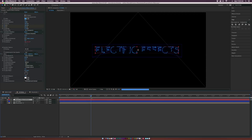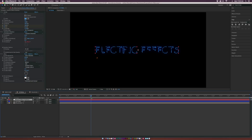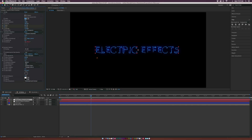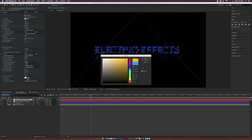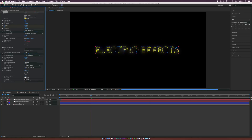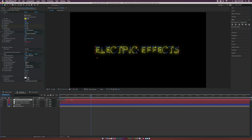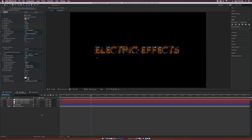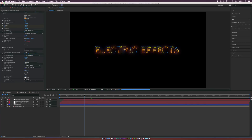Now we have our first variation of the effect. Duplicate this layer and offset it by just a few frames, then change the color to a secondary color — maybe yellow. Now you can see the blending colors together — it looks really nice. Duplicate it once more, offset by a couple more frames, and set this color to orange or whatever works for you. Now we have a very nice kind of outline effect.